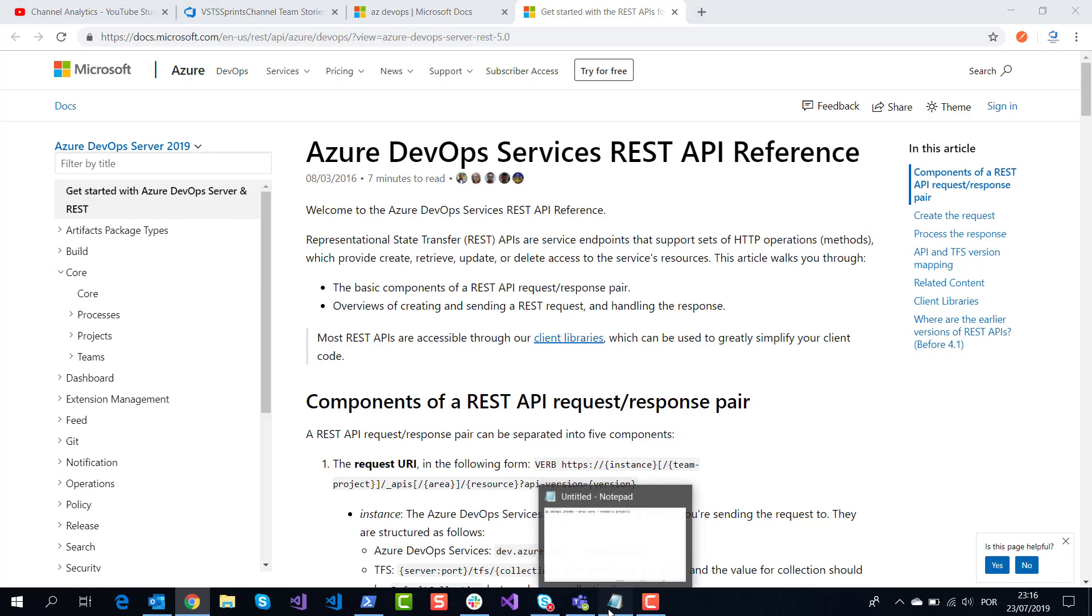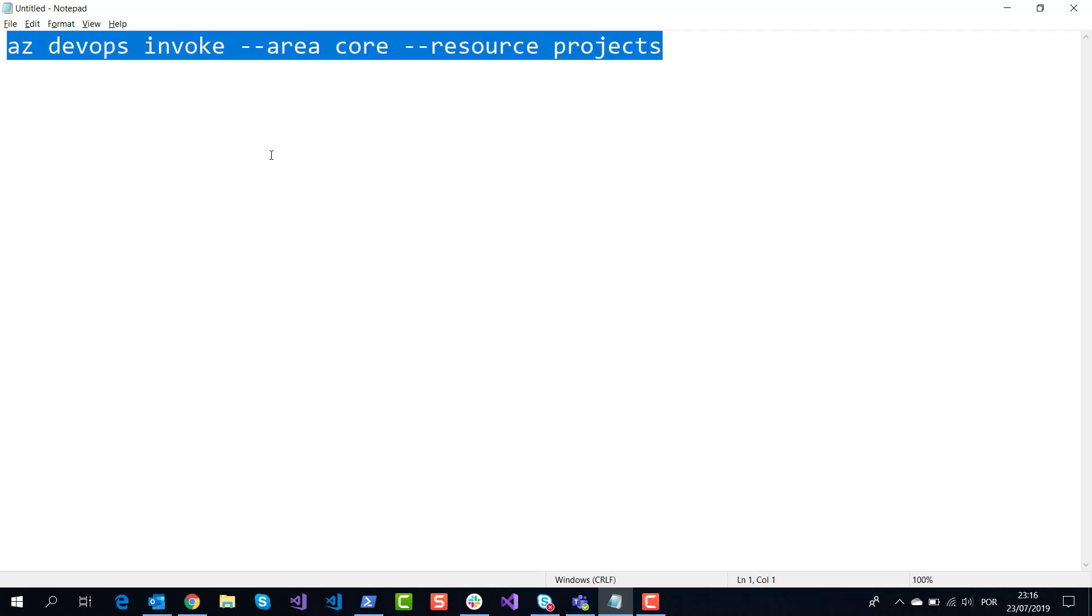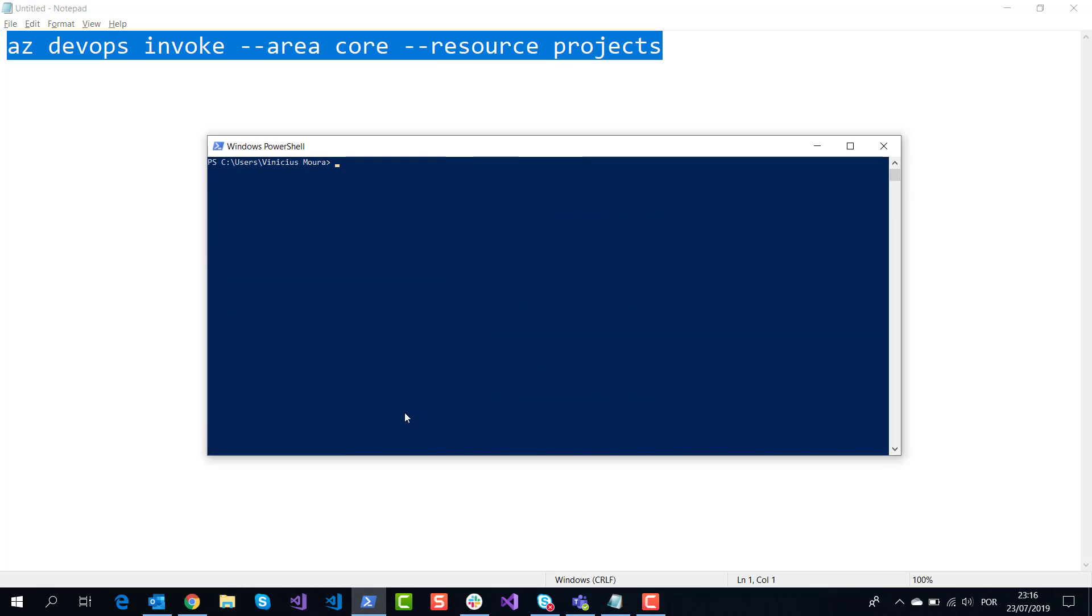I will show this command: az devops invoke area core resource project. I will copy this command and open PowerShell.